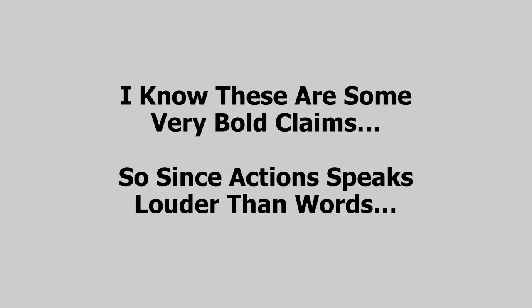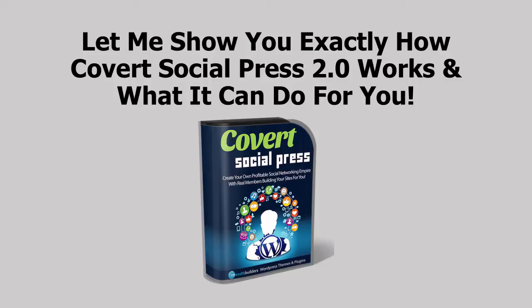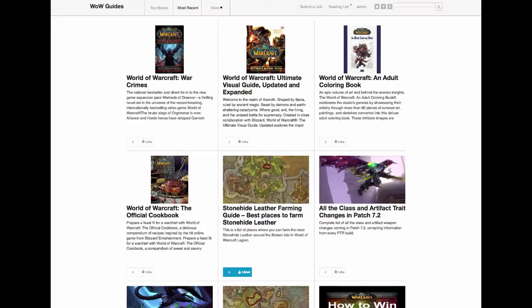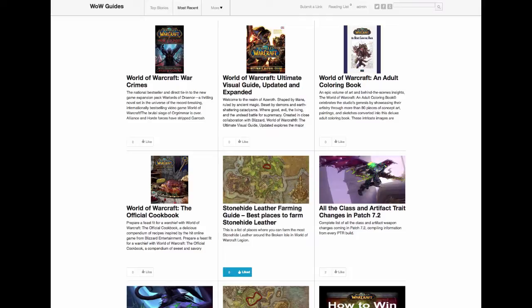I know these are some very bold claims, so since action speaks louder than words, let me show you exactly how Covert Social Press 2.0 works and what it can do for you. Here we are, welcome to my Covert Social Press 2.0 demo site. As you can see, I've built a social press site in the World of Warcraft niche which is a great niche for lots of great products to sell and lots of good content to pull in.